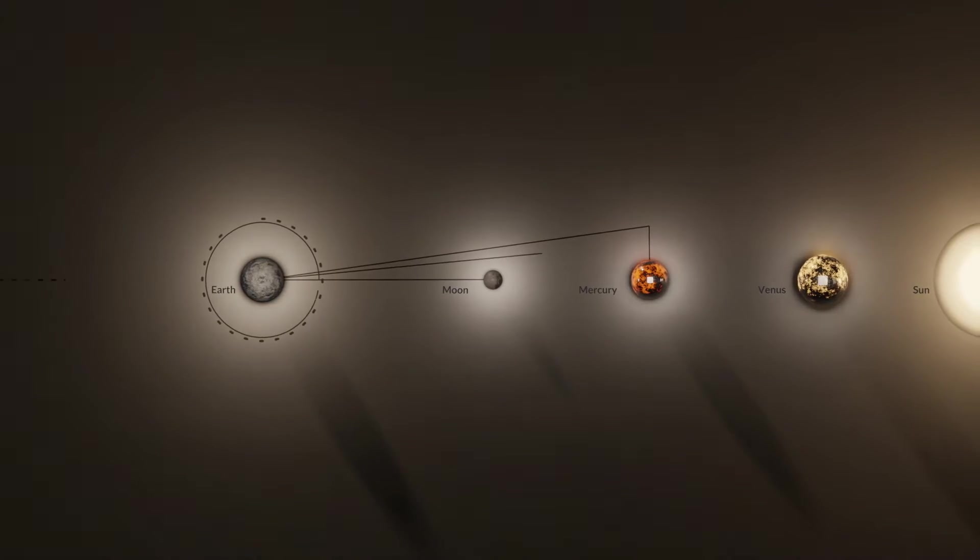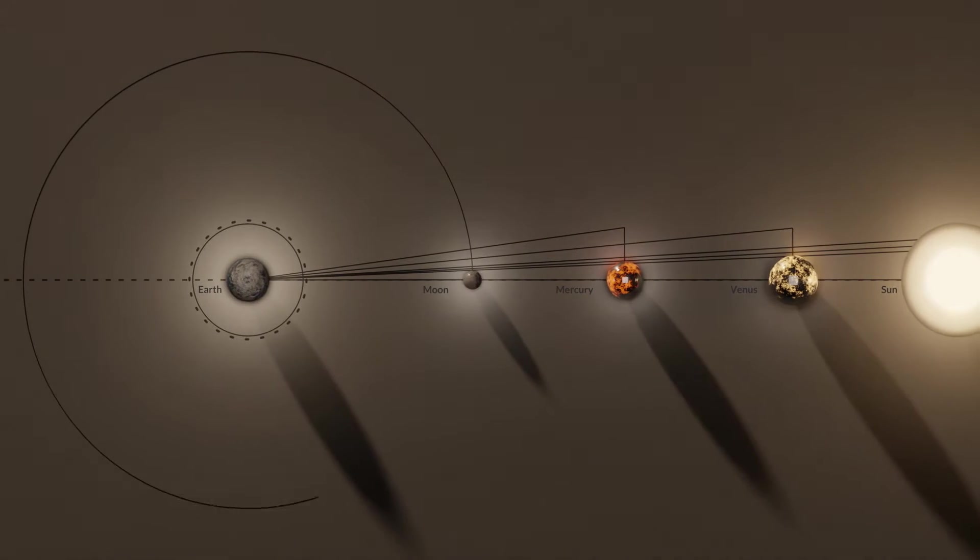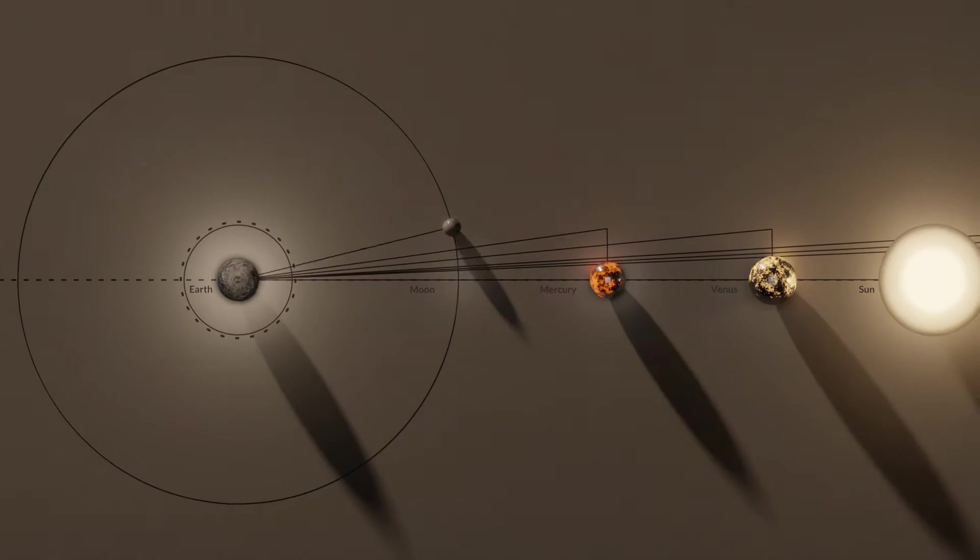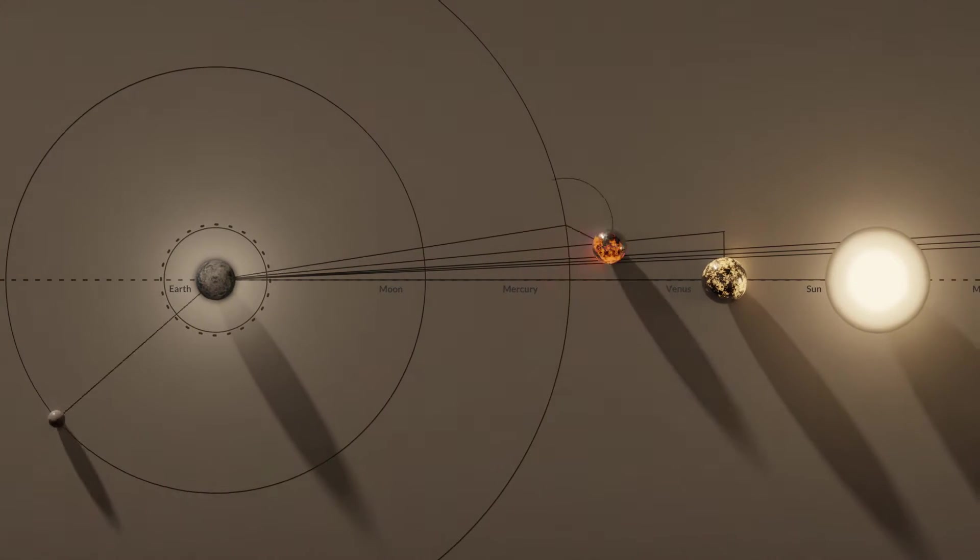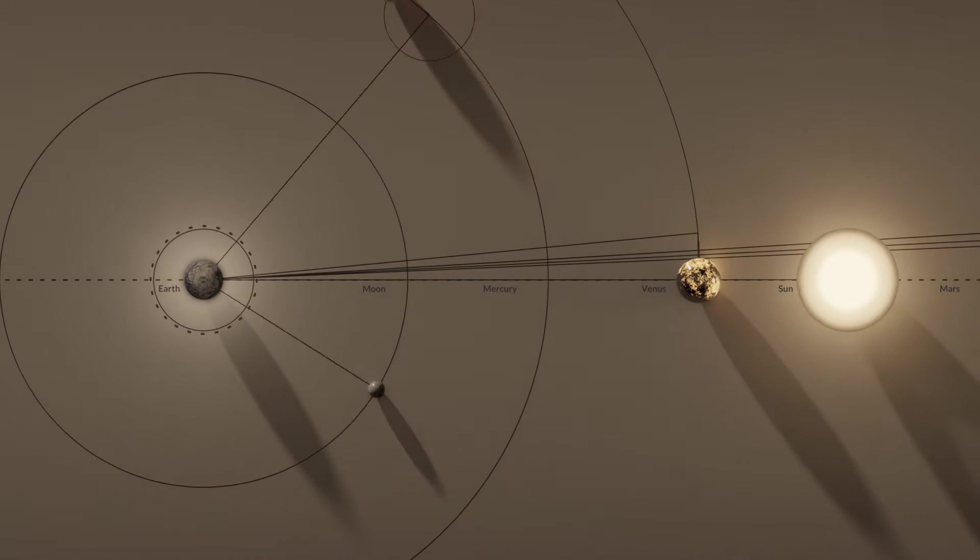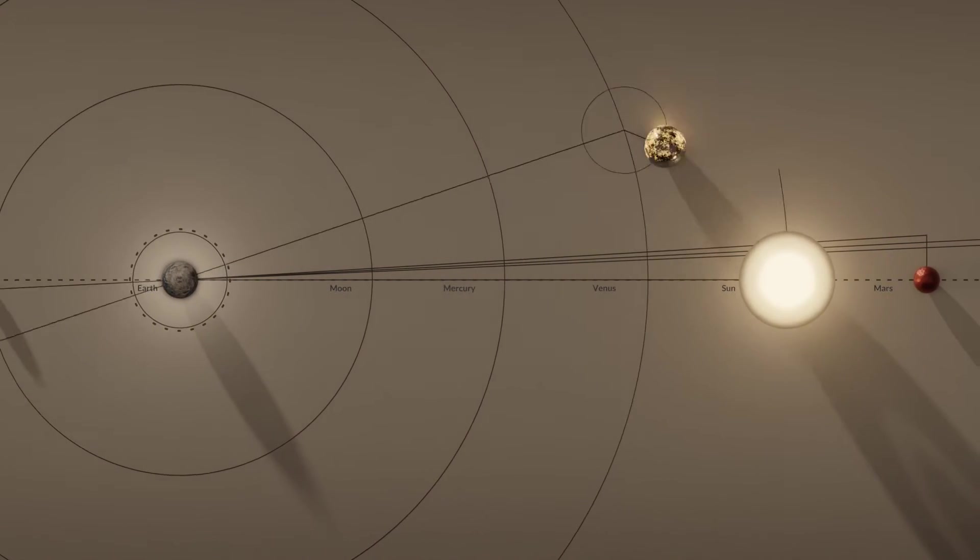In his efforts to come up with a model that would explain the movement of the planets across the night sky, the 2nd century Greek astronomer Ptolemy imagined the Earth sitting at the center of existence.